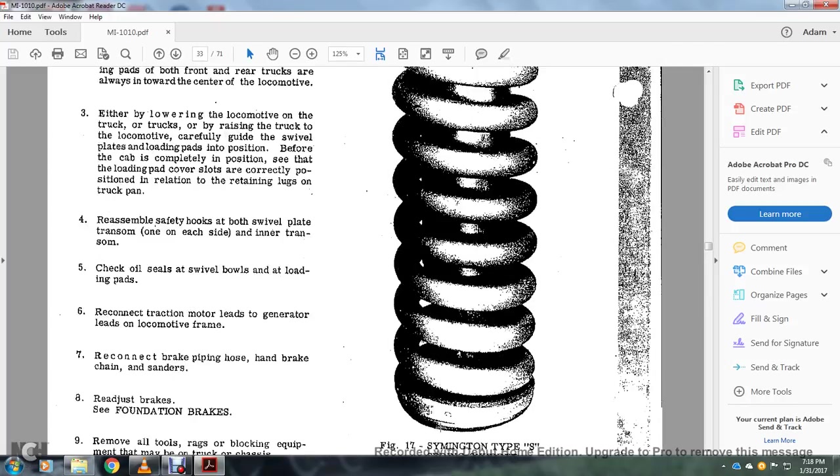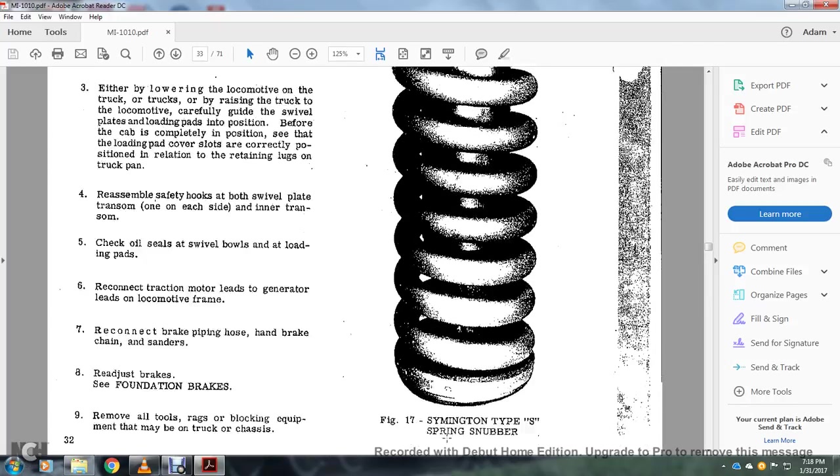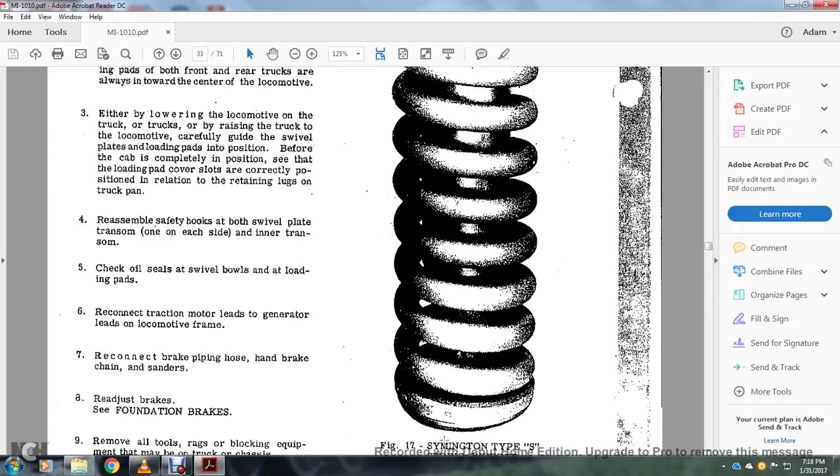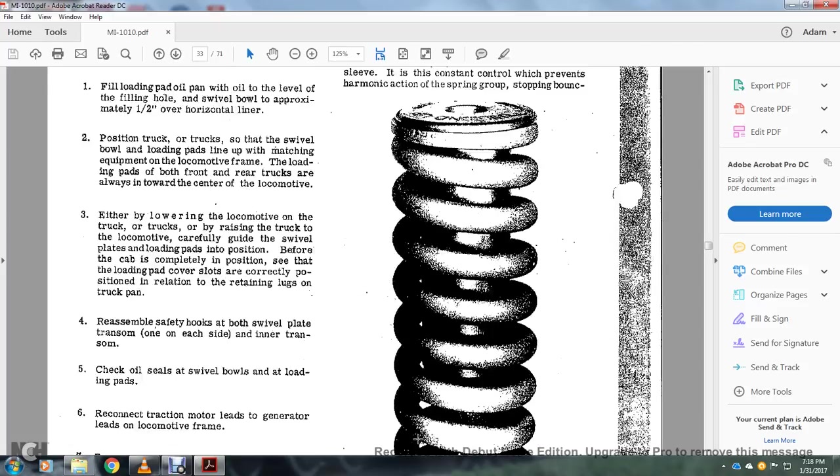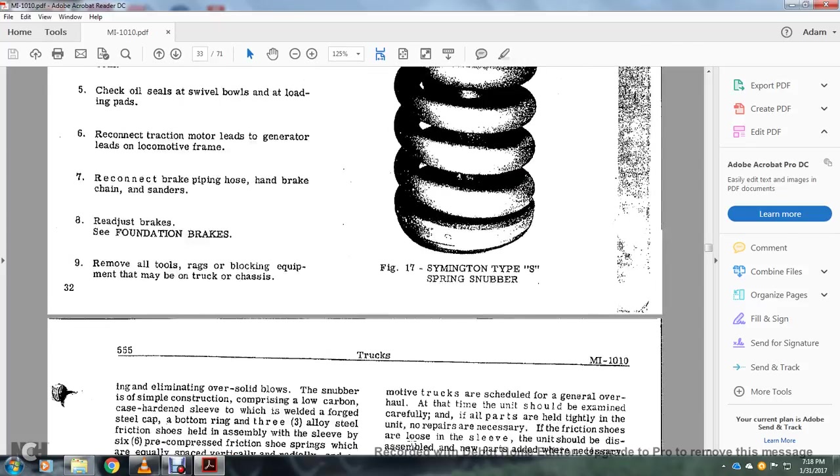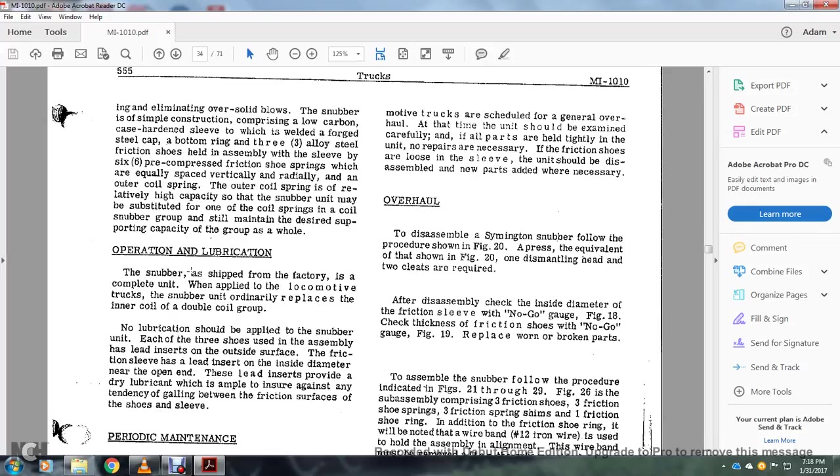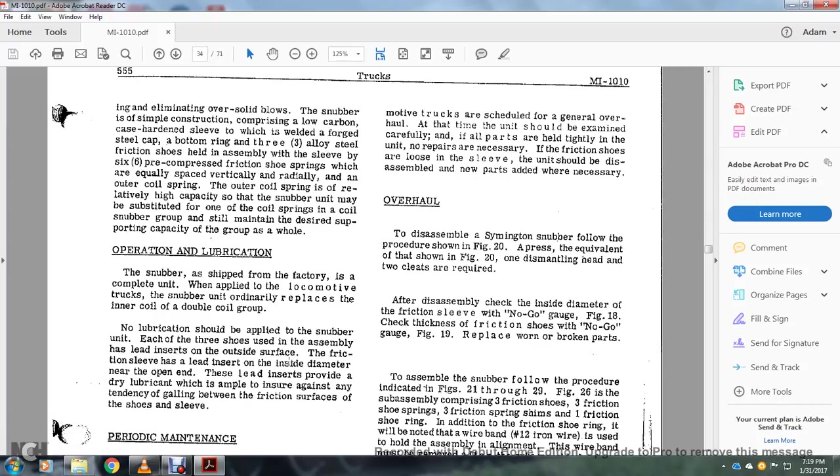Alright, figure 17 shows the Symington type S spring snubber. Operating and lubrication: the snubber is shipped from the factory, this complete unit when applied with the locomotive or the truck. The snubber unit ordinarily replaces the inner coil with a double coil group. No lubrication should be applied with the snubber unit. Each of the three shoes used in this assembly has lead inserted with the outside surface friction sleeve as the insert with the lead inside diameter near the open end of these lead inserts provided with dry lubricant, which is ample to ensure against any tendency of galling between the friction surface and the shoe sleeve.